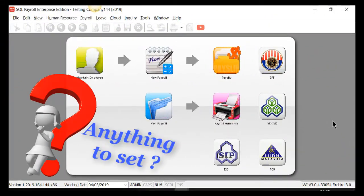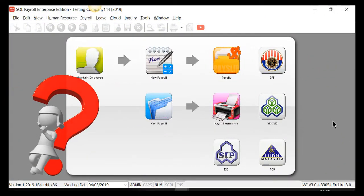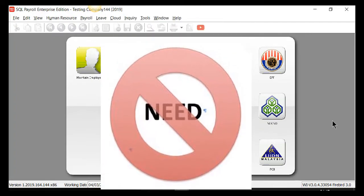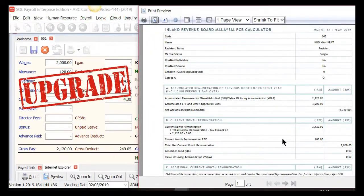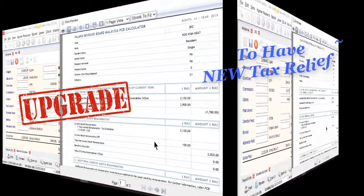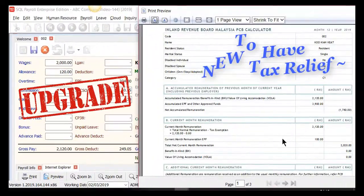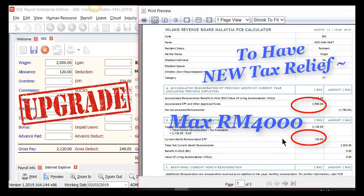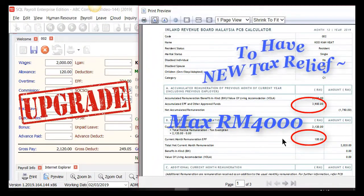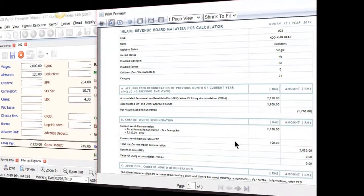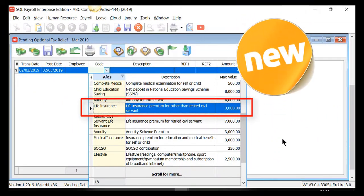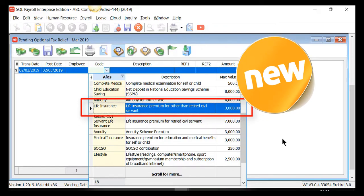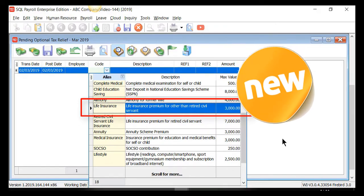Do I need to preset anything in SQL Payroll? The answer is no. By upgrading to the latest version of SQL Payroll, the system will automatically capture the maximum RM4,000 for EPF tax relief, and the new tax relief category for life insurance is updated too.